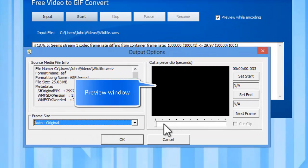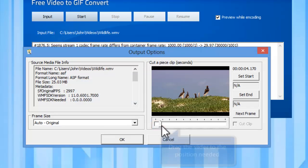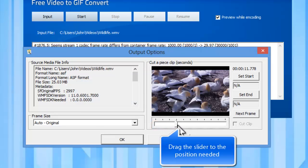Drag your mouse to move the slider to the position of the time bar to preview the current frame.